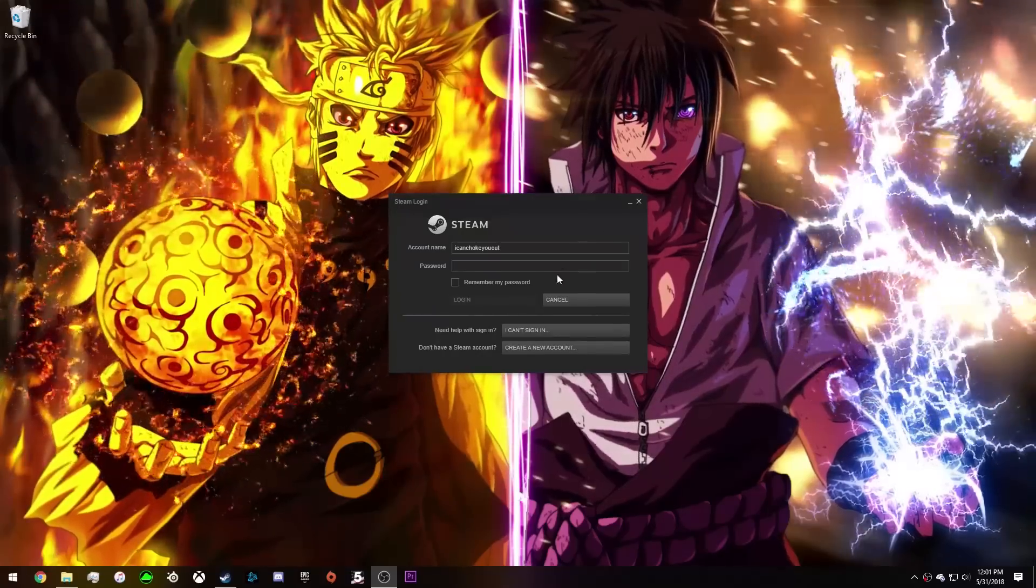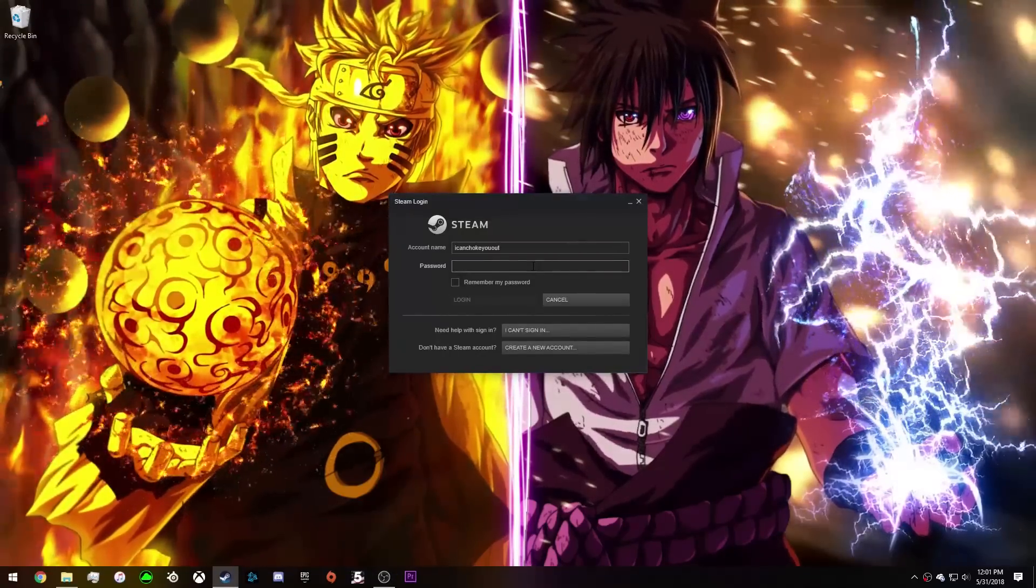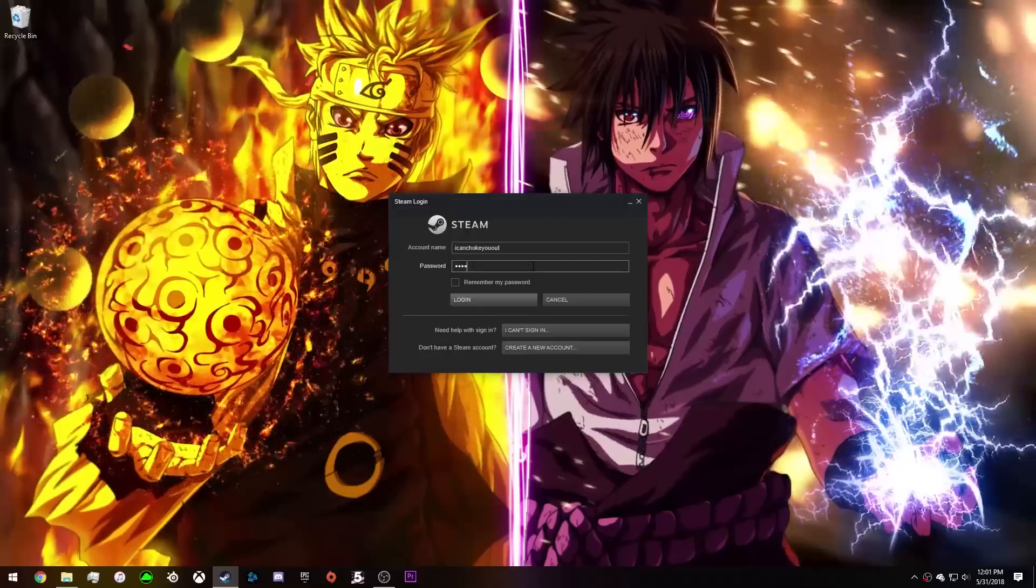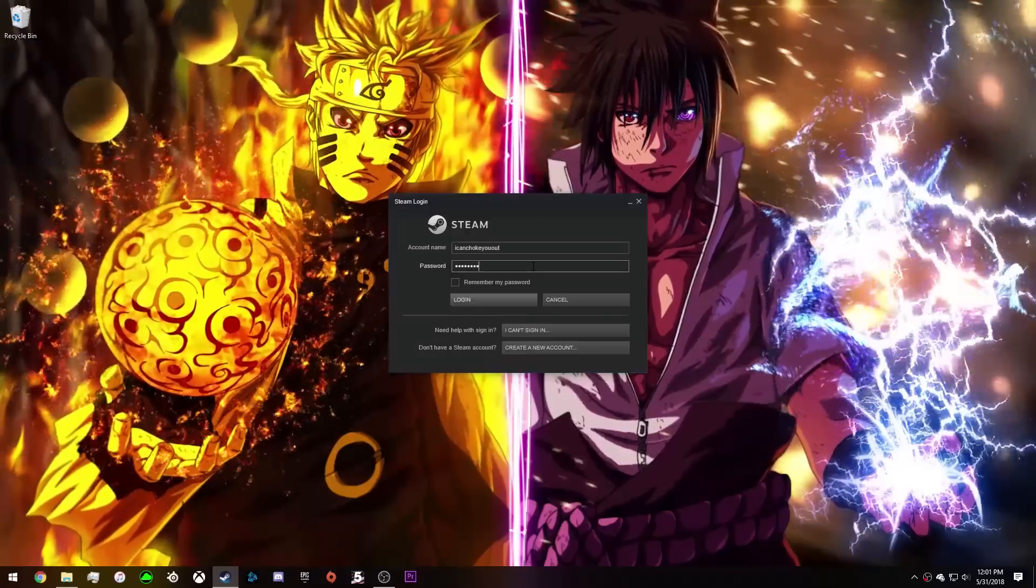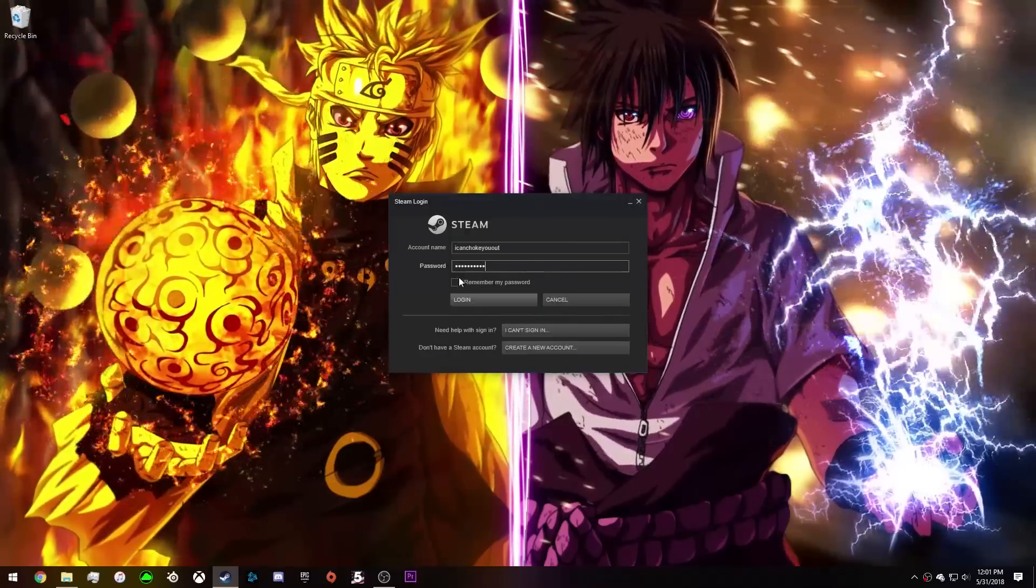What's up guys, Ames Games here. Today we're coming at you with an episode on how to game share on your friend's account.